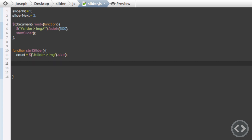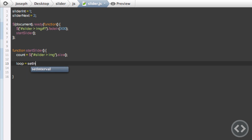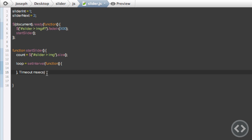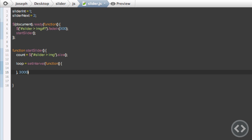Once we have that, we declare the loop variable. We type loop and set it equal to setInterval — make sure interval is spelled with a capital I. It gives us options for an expression and a timeout in milliseconds. We're going to have a function as the expression, and the milliseconds is how long between loops — so we write 3000 for three seconds. Inside the interval function, we fade out all images: $('#slider img').fadeOut(300).